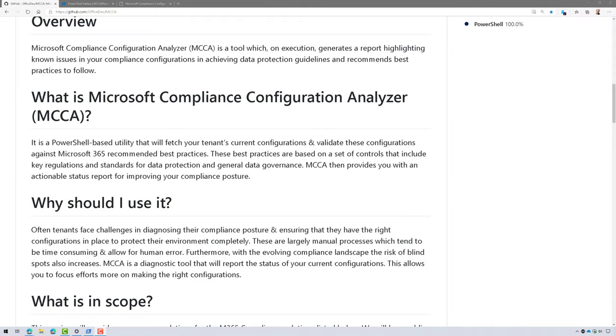Hi, everyone. I want to tell you about an awesome new tool, Microsoft Compliance Configuration Analyzer.